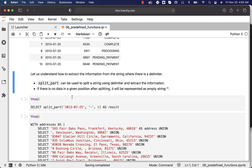Let us explore SPLIT_PART. It can be used to split a string using a delimiter and extract the information. If there is no data at a given position after splitting, it will be represented as an empty string, not NULL. It is very important to understand this — sometimes we end up comparing against NULL and it will not work. Make sure you compare against an empty string.